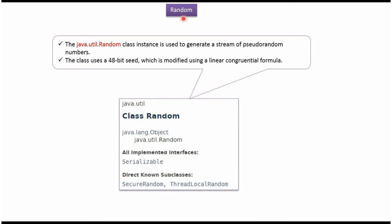In this video tutorial I will explain Random Class. Random class belongs to java.util package. The super class of Random class is Object class. Random class implements the Serializable interface, and the sub classes of Random class are SecureRandom and ThreadLocalRandom.